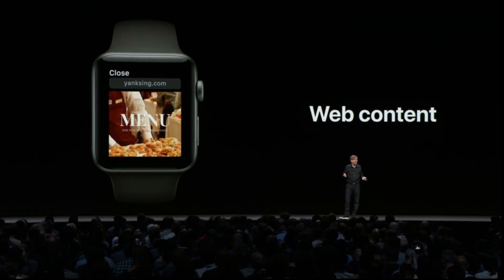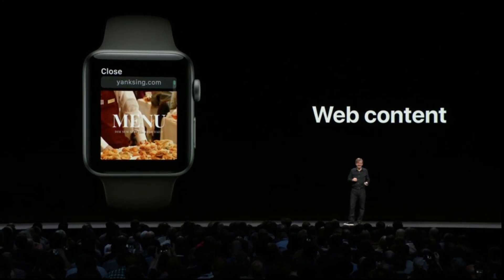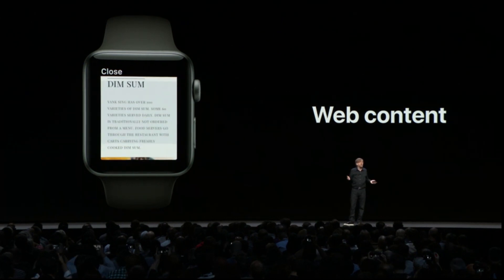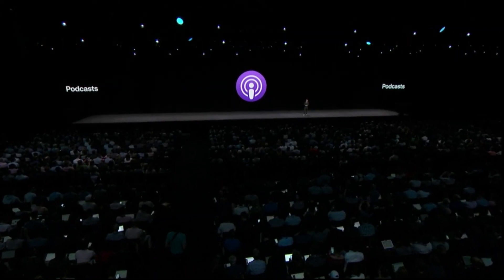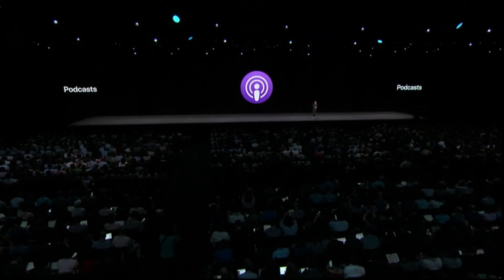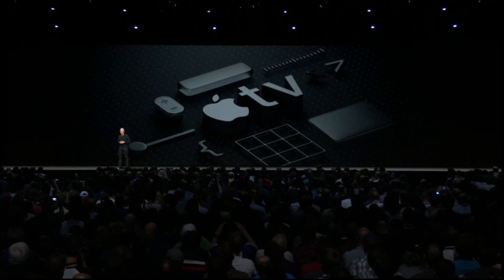You can tap on a link to easily view things like menus right on your wrist. While full browsing doesn't make sense on the wrist, there are times you get content you'd like to see in the moment, and now you'll be able to do that in watchOS 5, which also gives you even more to listen to.